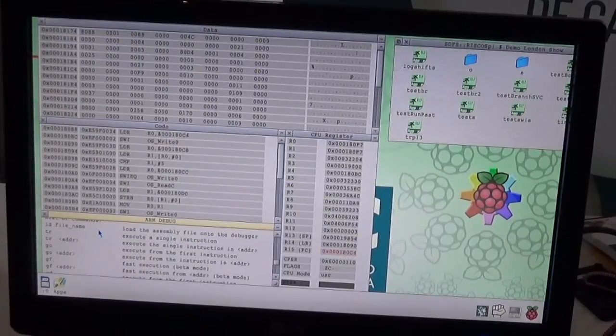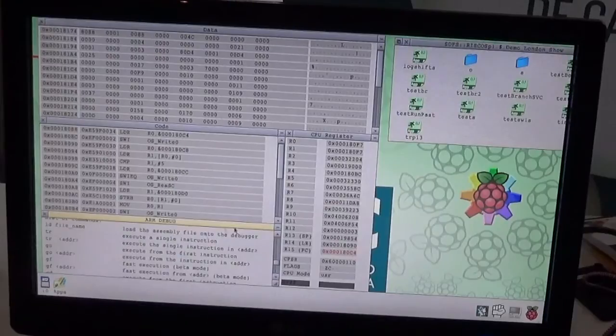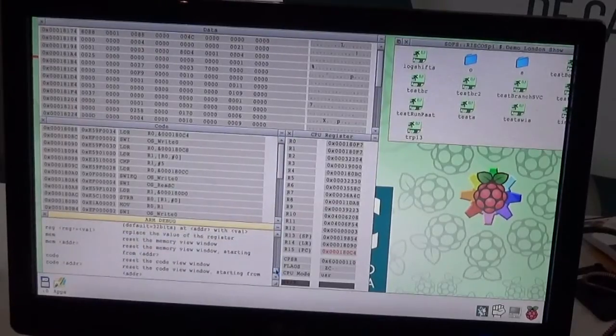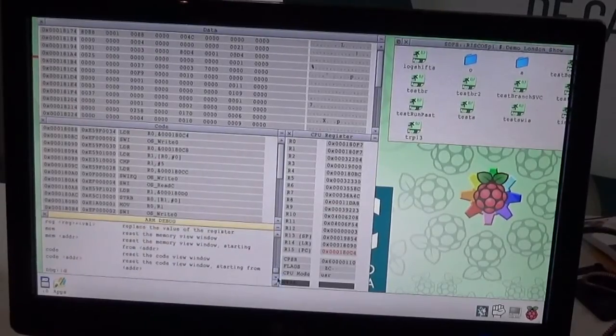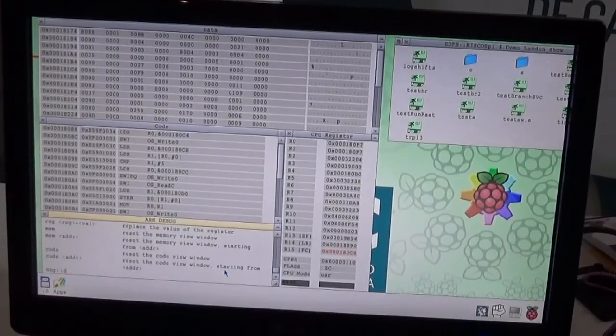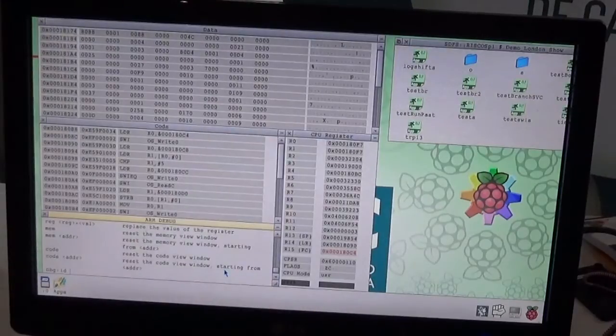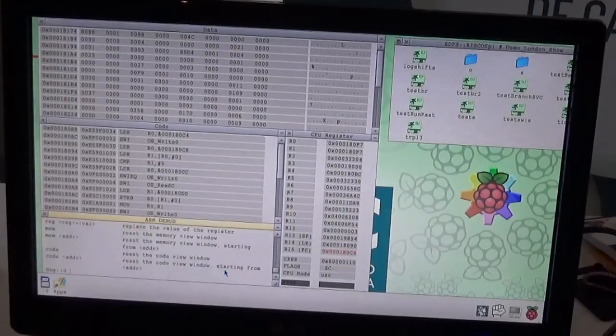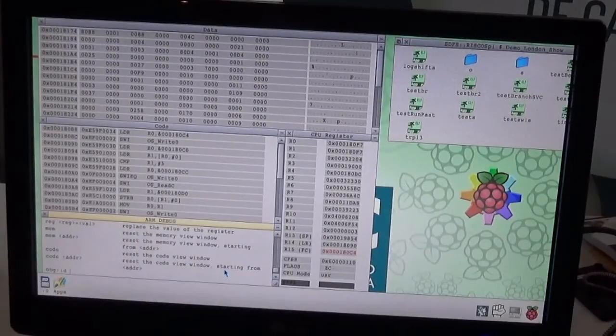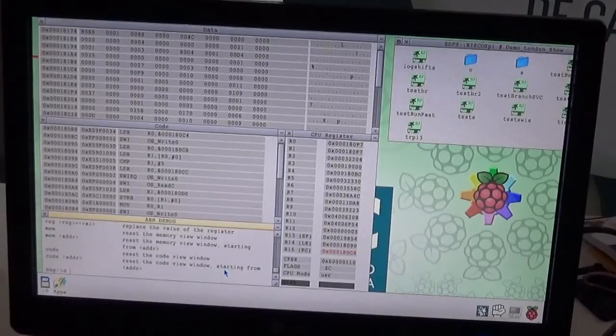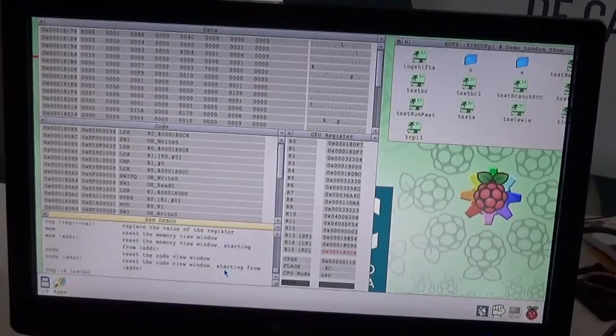So, to load the program, you just type ld, and the name of the command, which would be in the current directory. You can also use a full directory if you want to do so. So let's say, for example, this one.